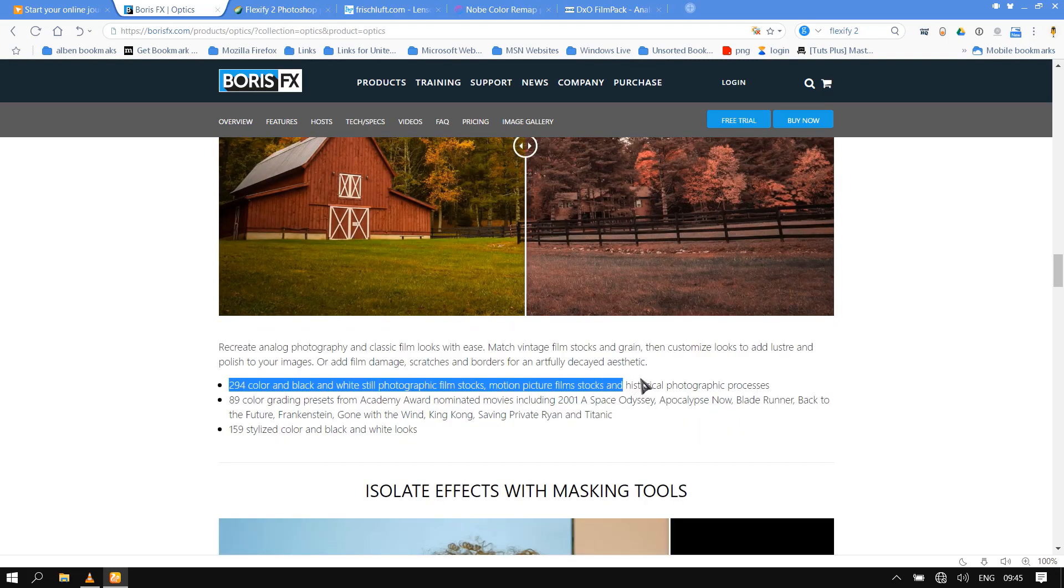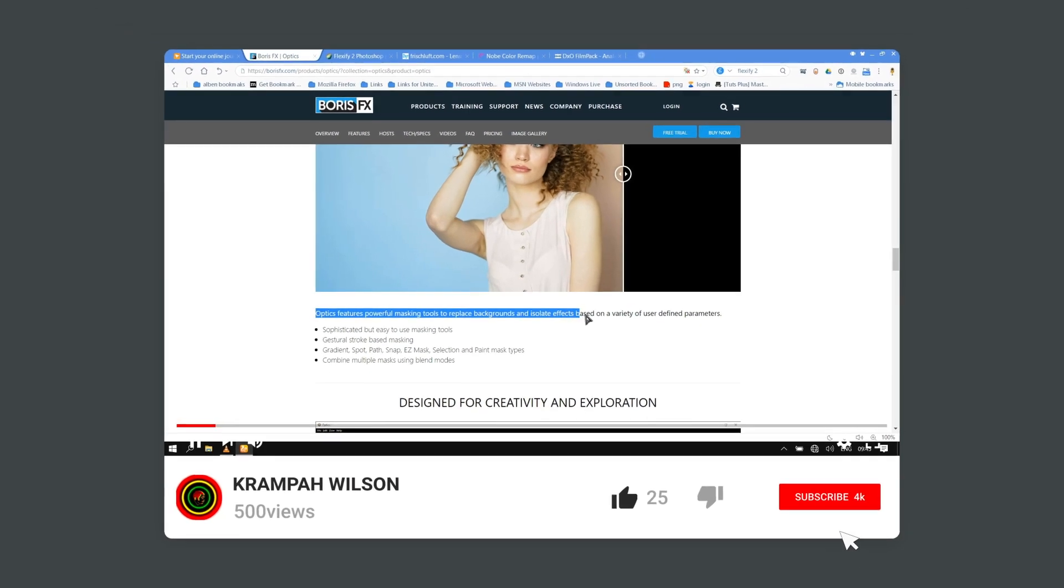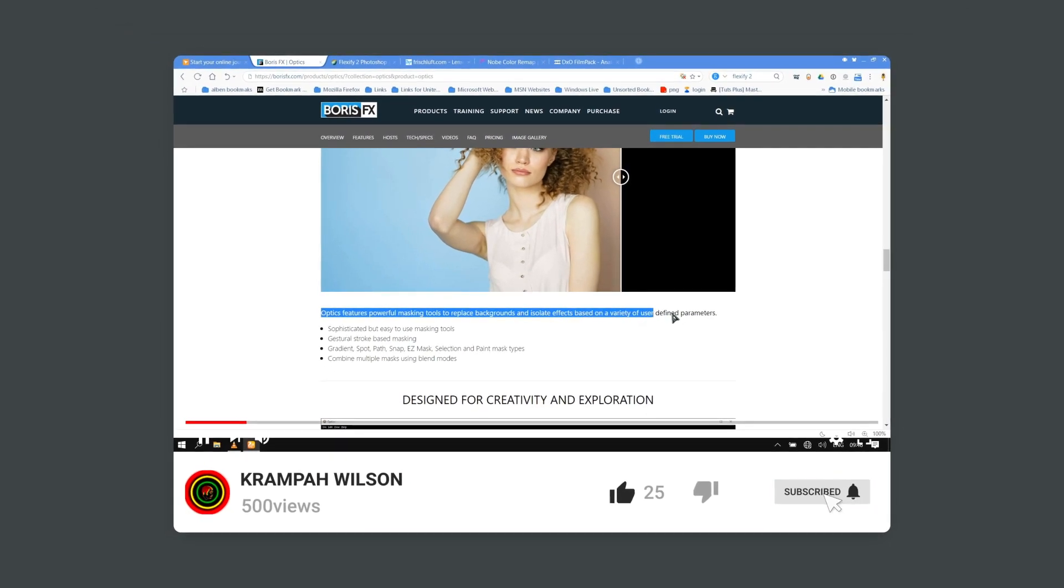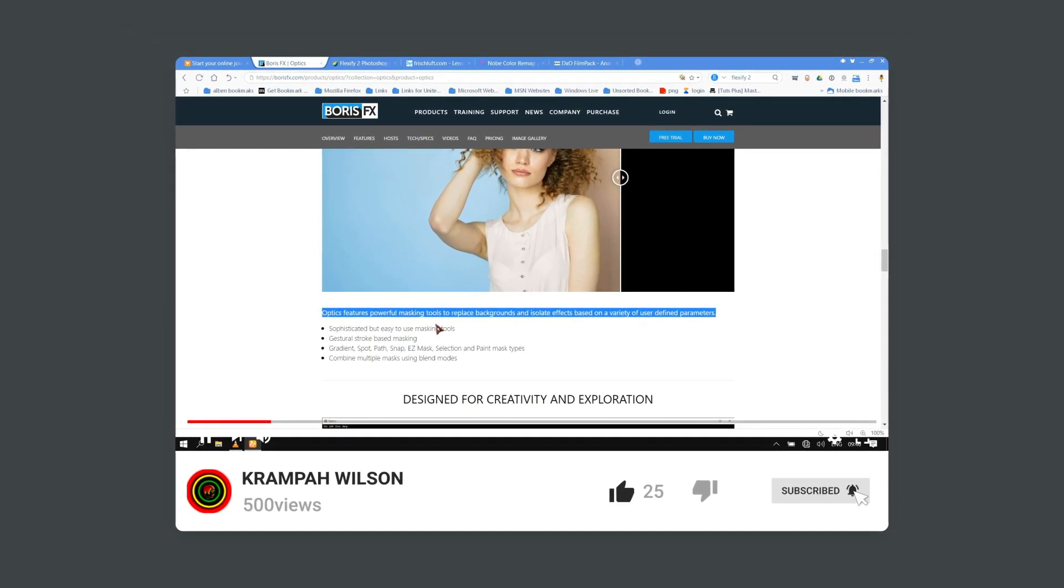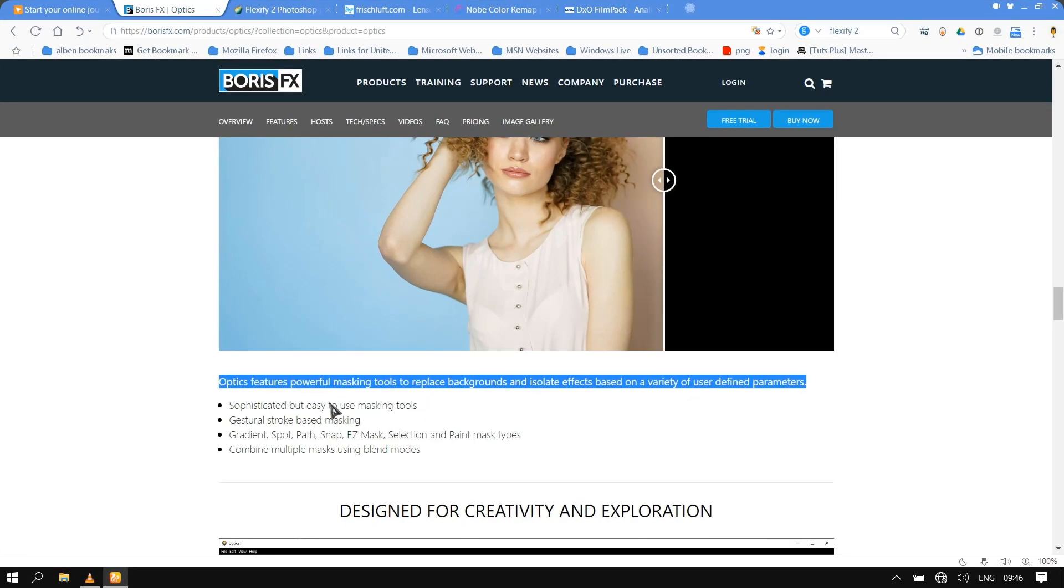Thanks for watching this video tutorial. To see more of this, kindly like and subscribe to this channel. See you in my next video upload. Peace.